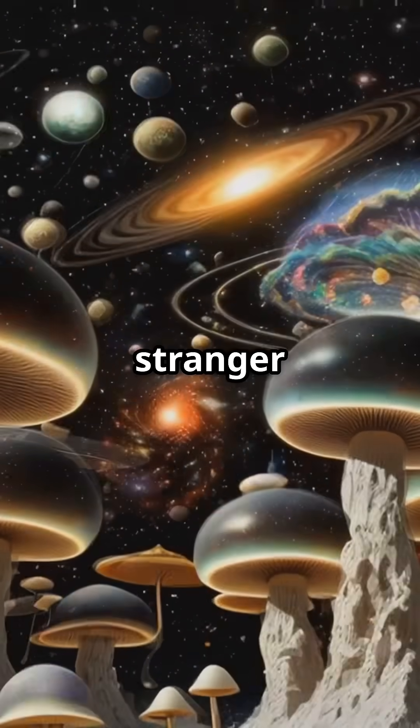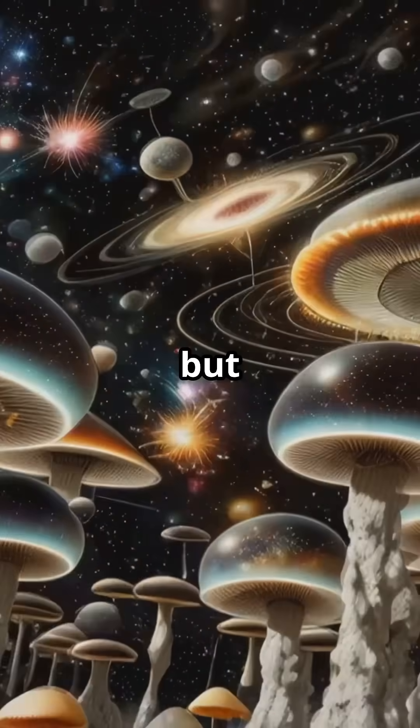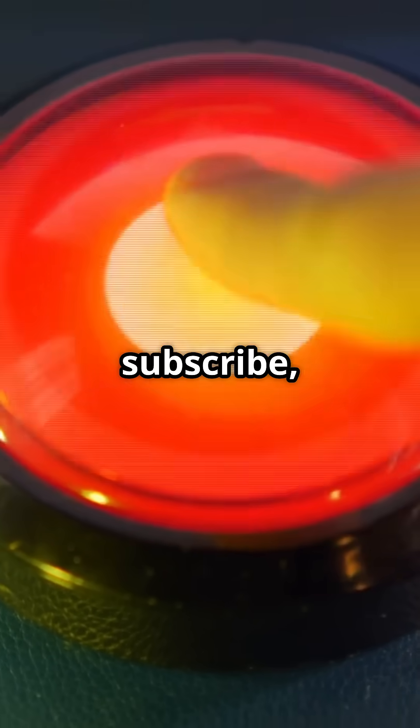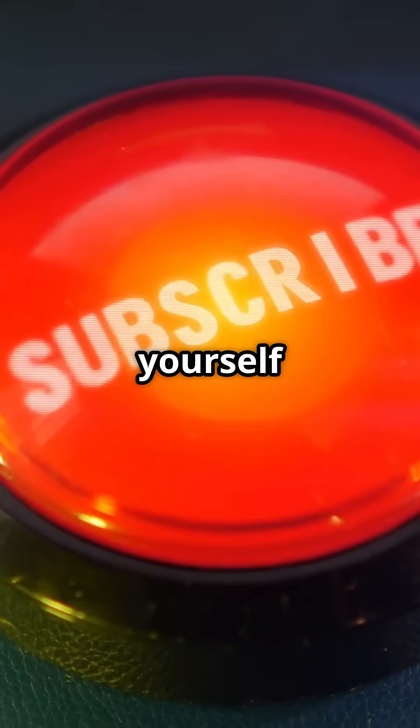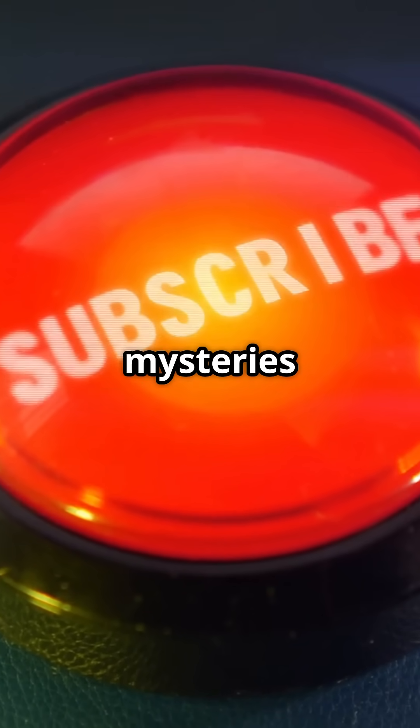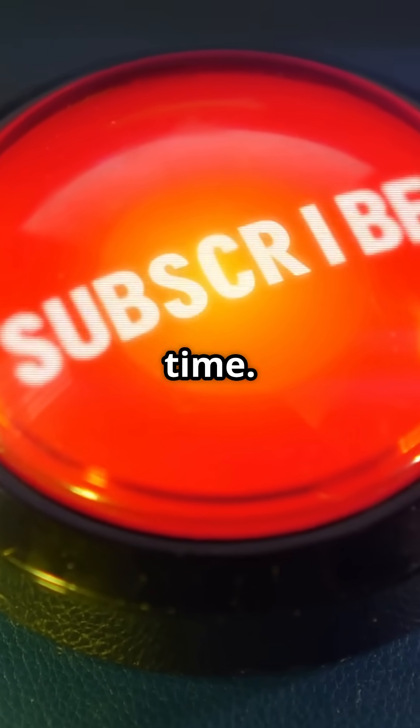Reality might be stranger than fiction, but it sure is fun to think about. Like, subscribe, and entangle yourself with the mysteries of existence. See you next time.